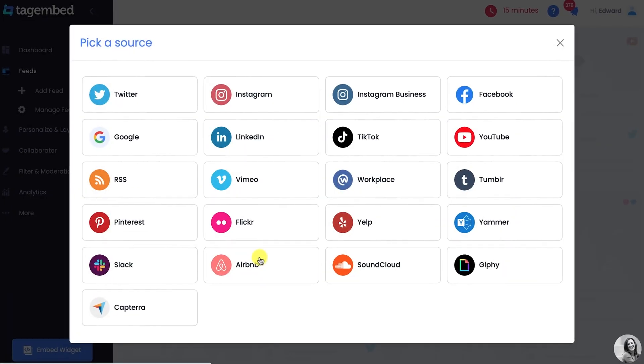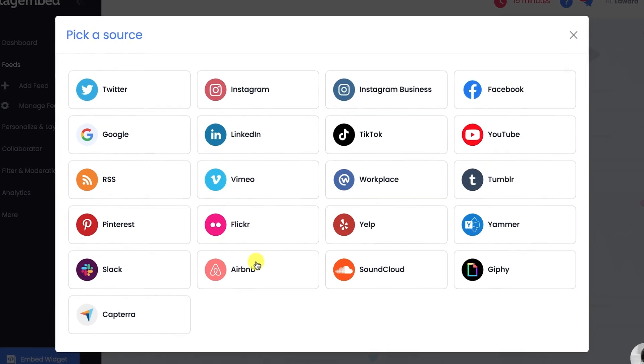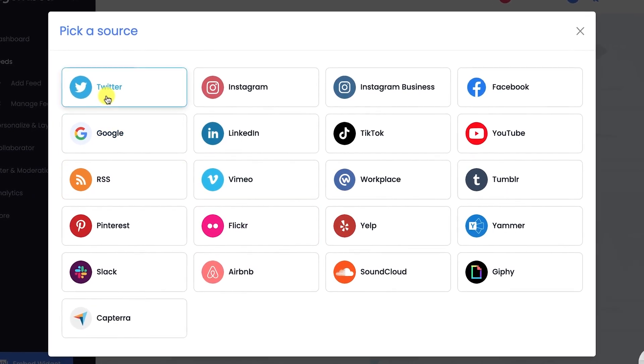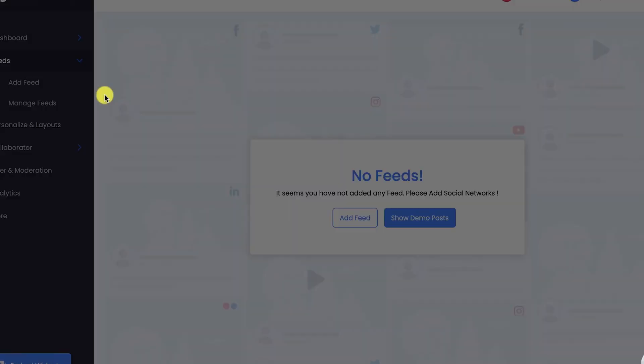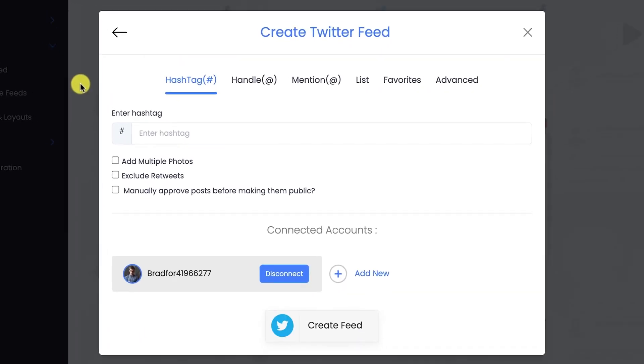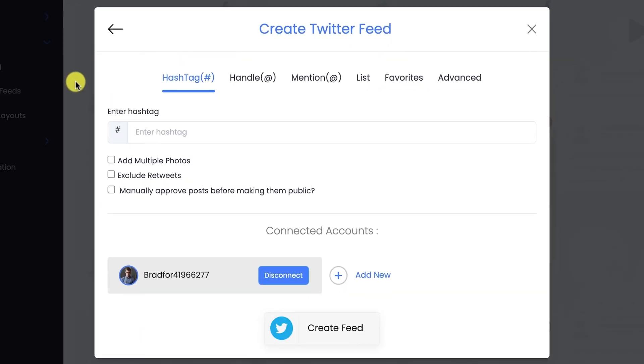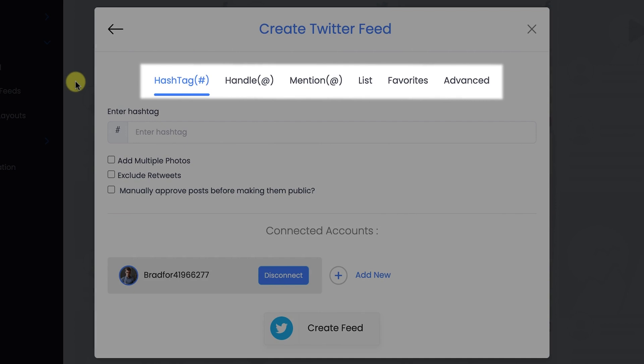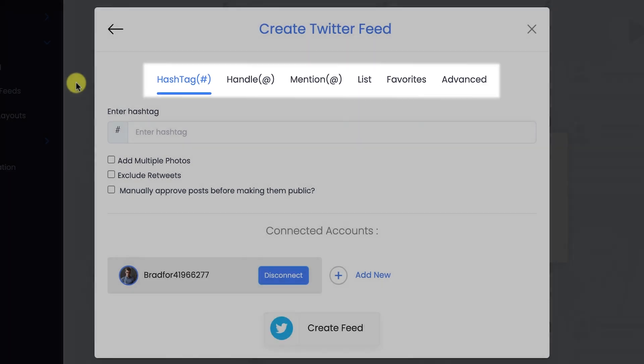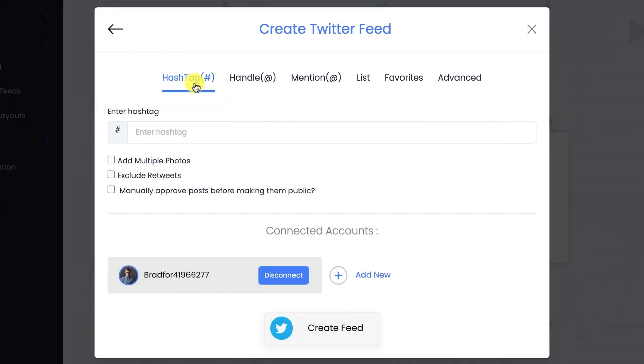A pop-up with various networks will appear. Choose Twitter as your source network to create feed. You can collect Twitter feeds using six different methods. For this video, we will be using hashtag. Enter the particular hashtag.